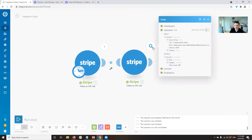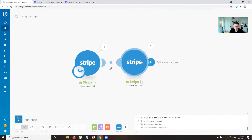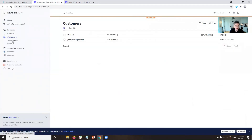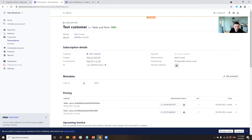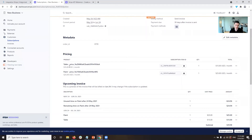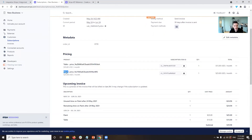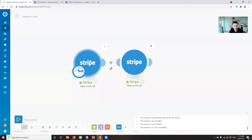That worked out. We have updated the subscription items. Going back into our customer subscription, we can now see that this customer is subscribed to both table and paint. Before it was just the table, and now they're also subscribed to a monthly paint subscription which runs them $25 a month.